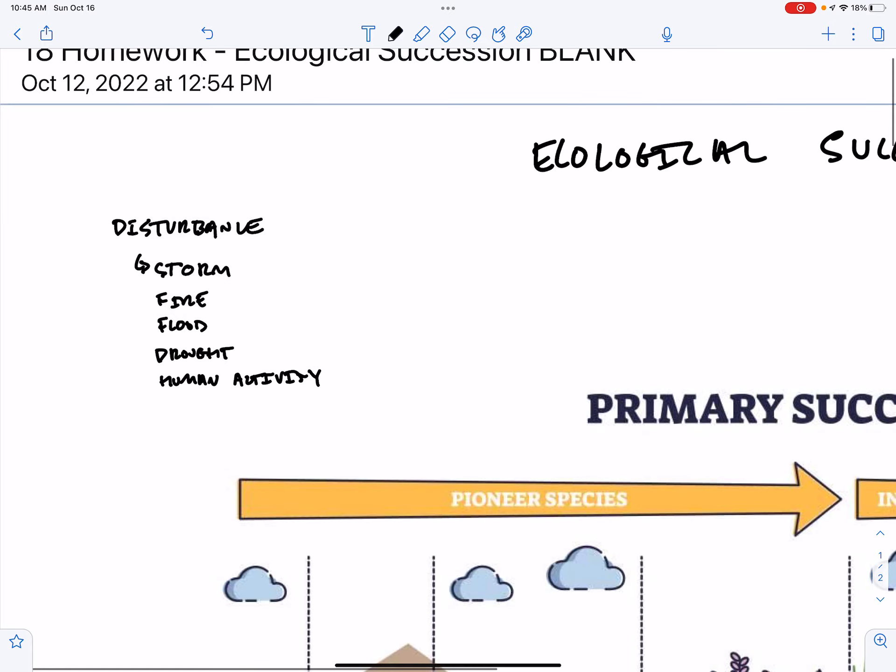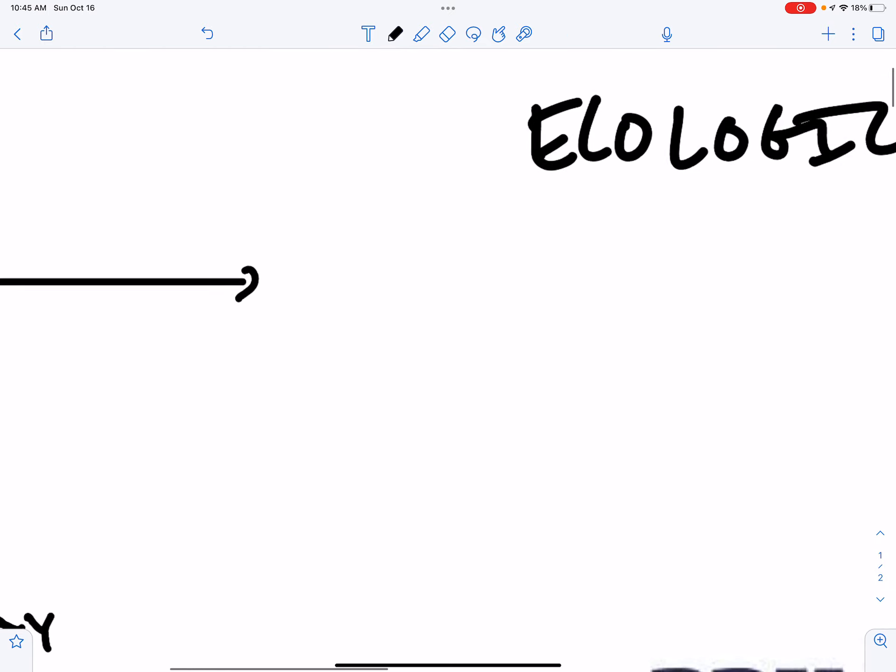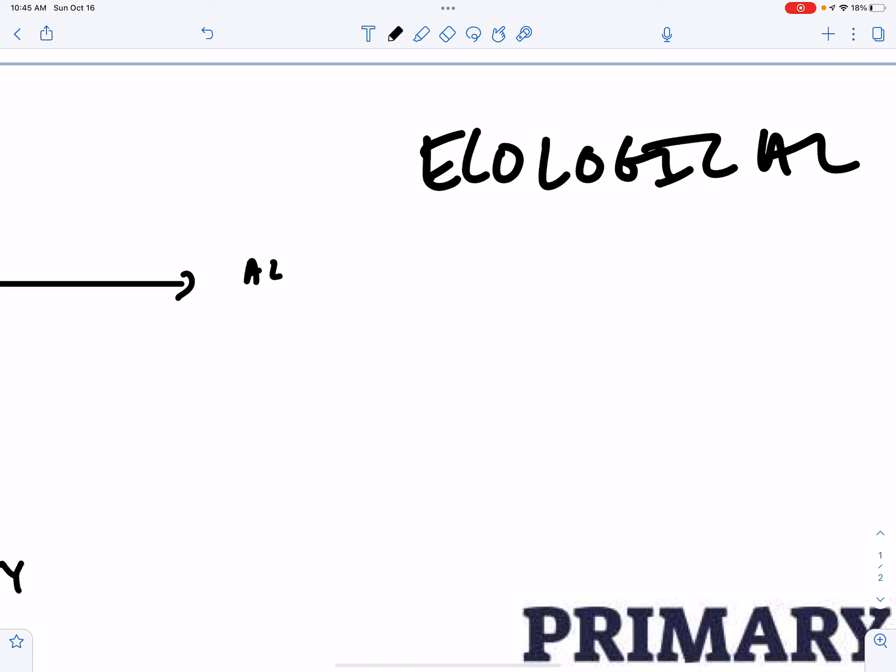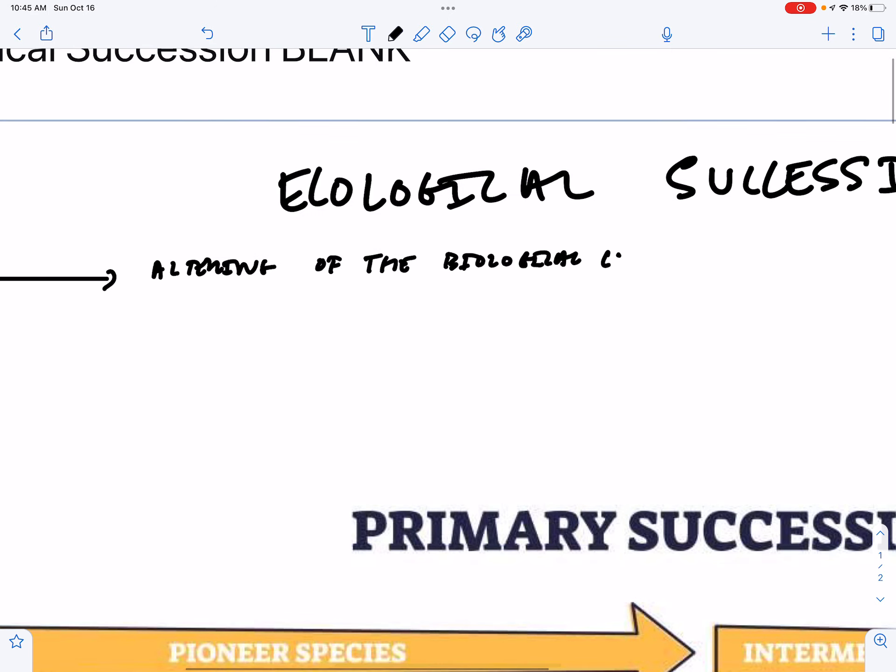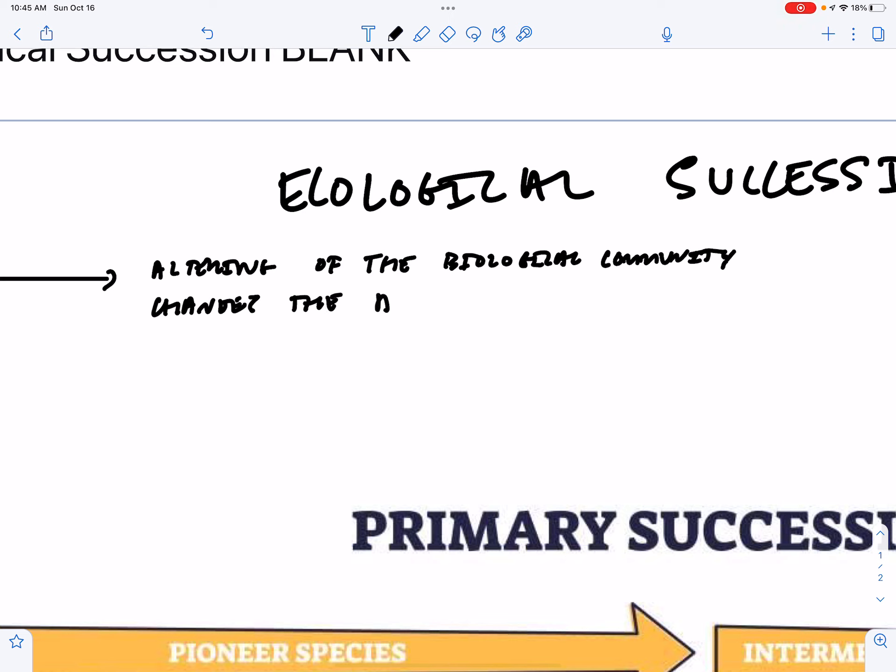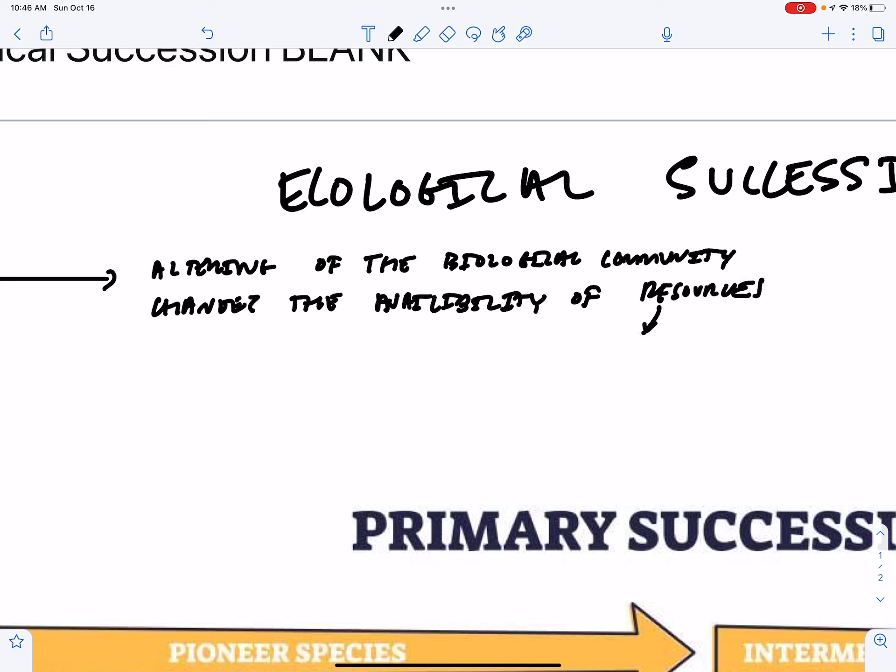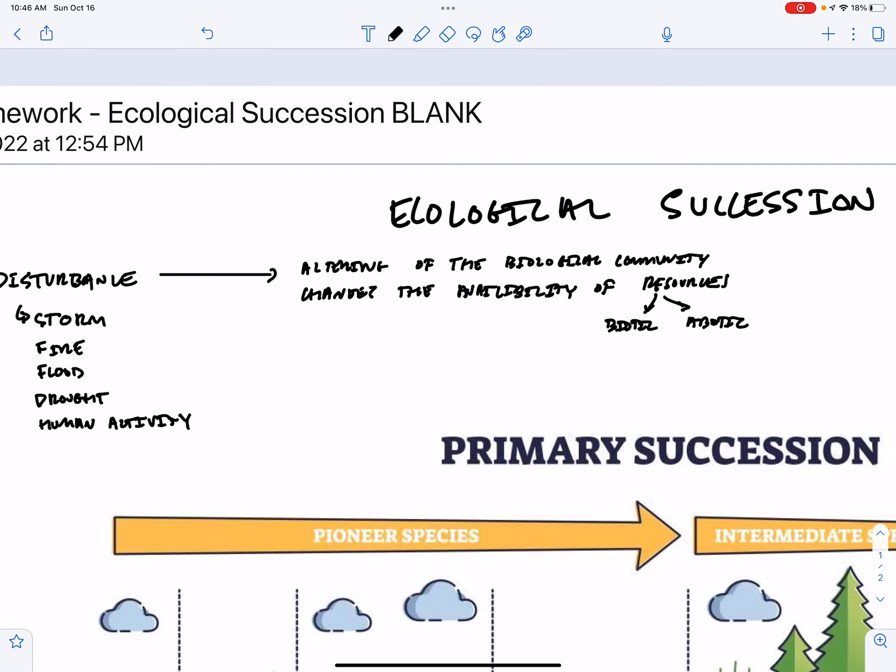And that disturbance is going to lead to an altering of the biological community, which changes the availability of resources. And those resources could be biotic resources or abiotic.